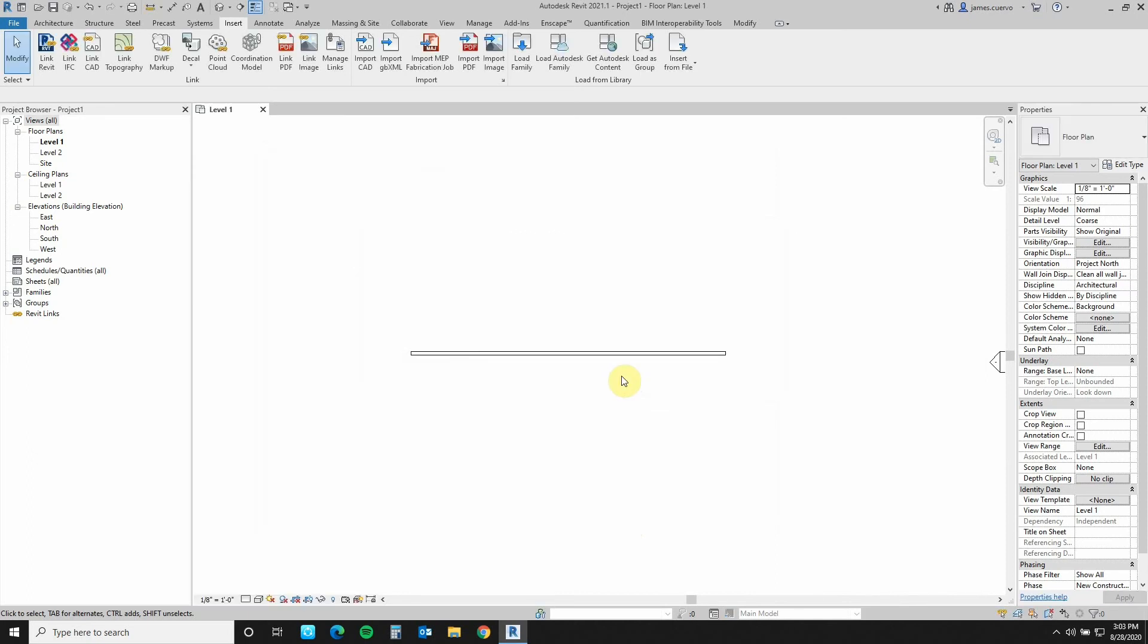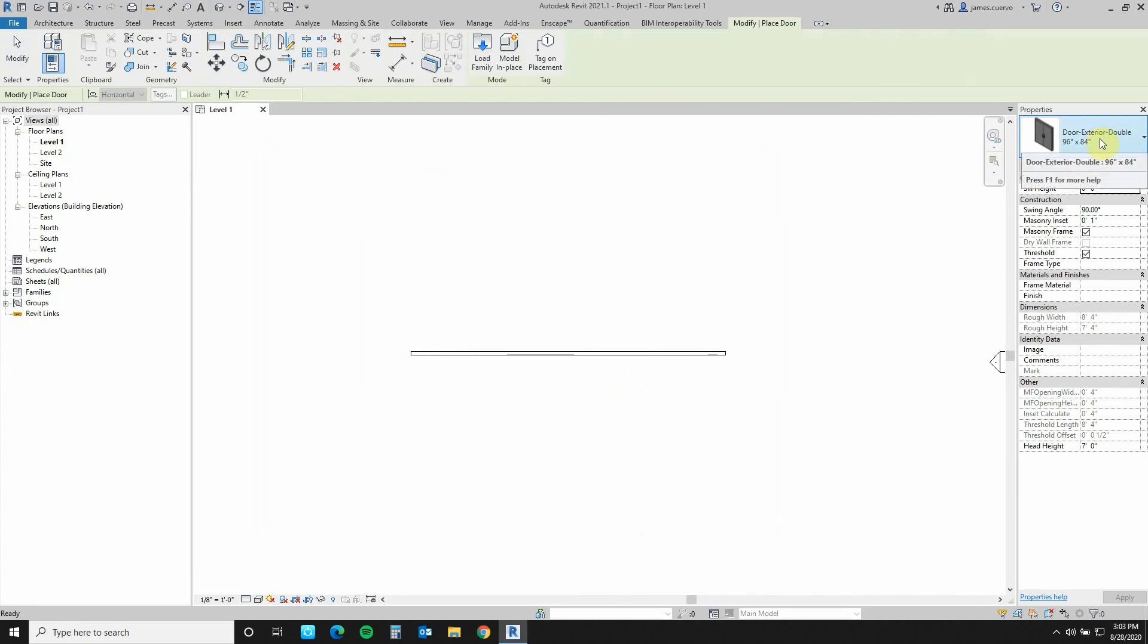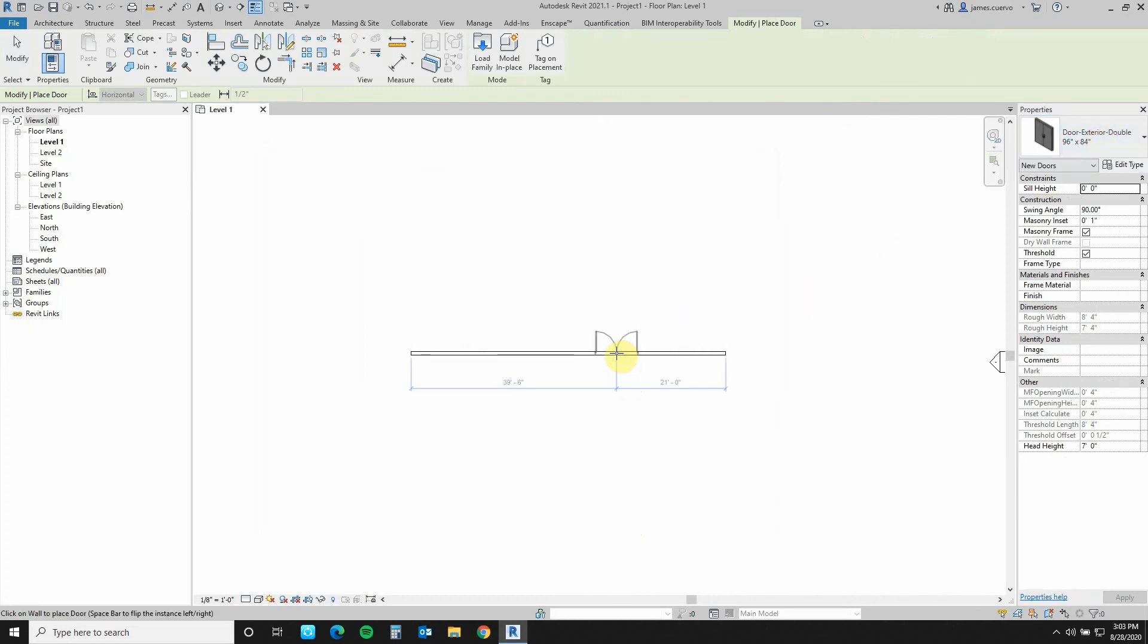At which case, then when I come over here to architecture, I go to doors. That door is now set as the most current one and it's just a matter of placing it.